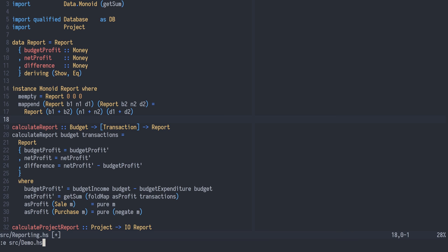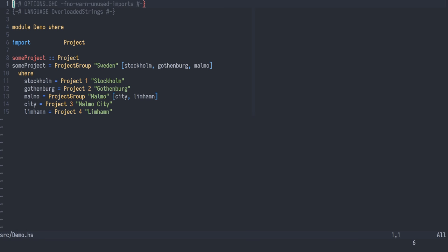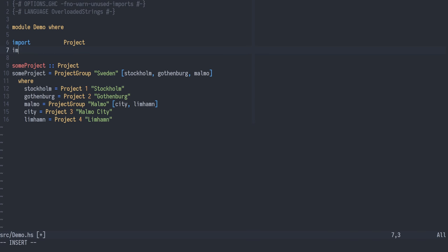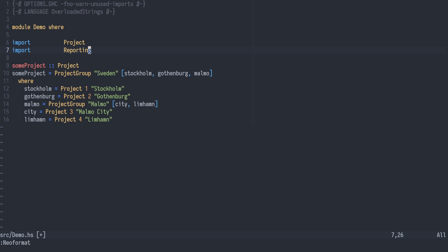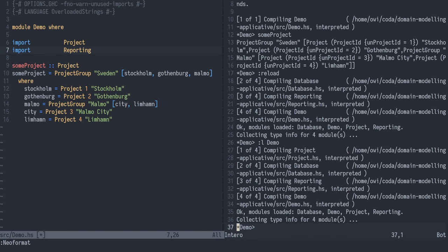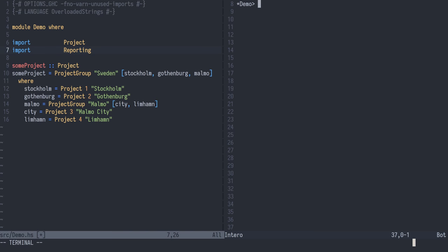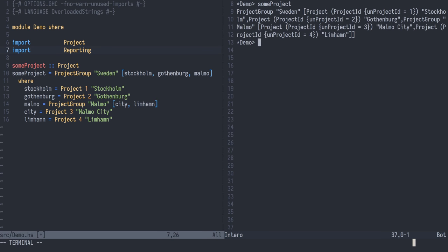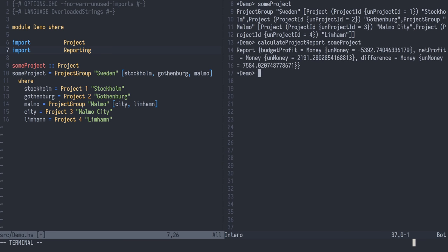Let's go back to the demo module and try this out in the REPL. We import the reporting module and open the REPL. Given that we have a project, we can calculate a project report. There we go. Nice.